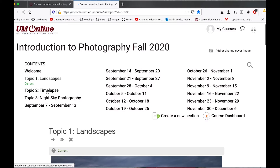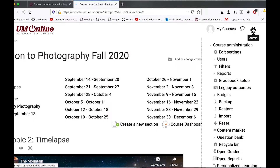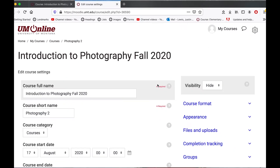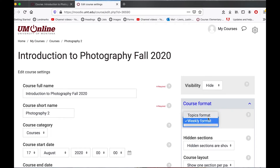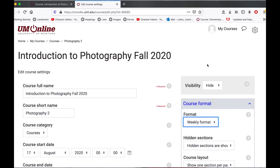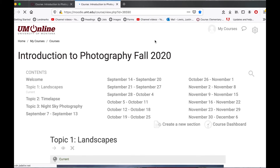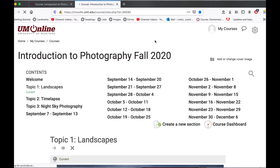I'll also want to check the settings and make sure that the format is the way that I want it. I'm going to come over here and select edit settings. Take note of the course format as you may need to adjust this. Also note that we're missing our banner — the banner will not be imported in, so I'll have to add that myself.